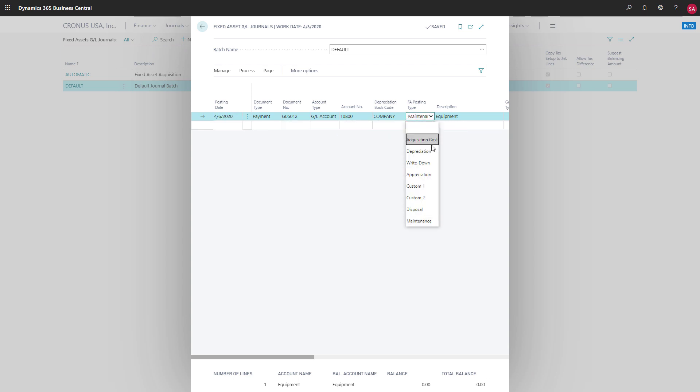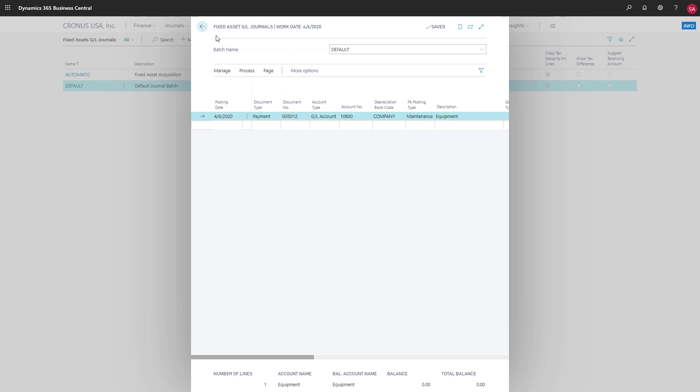We can use fixed asset general journals to post depreciation, appreciation, write downs, re-evaluations, and so on.